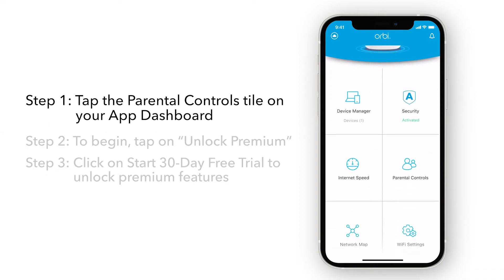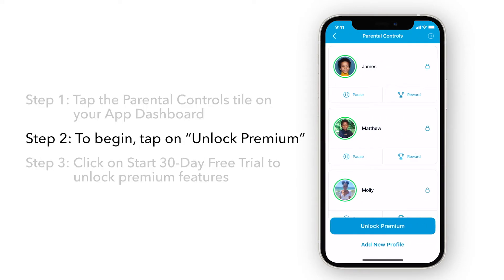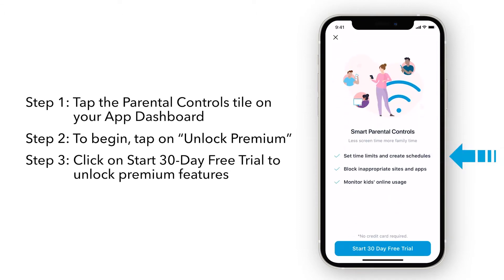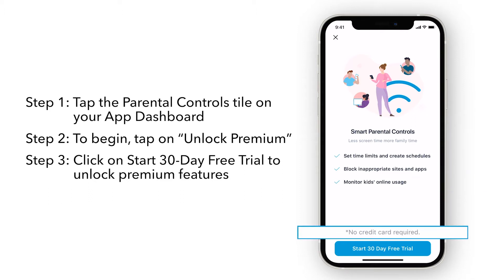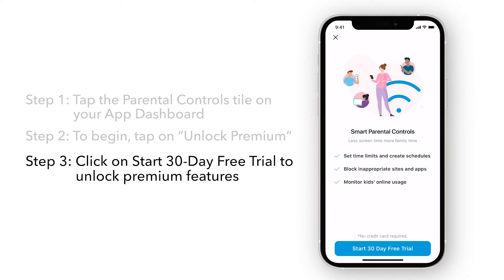Tap the Parental Controls tile on your Orbi dashboard. To begin, tap on Unlock Premium. Smart Parental Controls allows you to manage, monitor, and promote healthy online activity. As you can see, there is no credit card required to start your trial. Click on Start 30-Day Free Trial to unlock premium features.